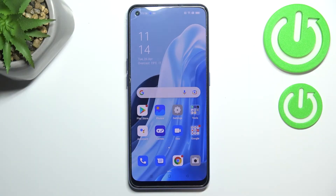Hi everyone. In front of me I've got the Oppo Reno7, and let me share with you how to reset network preferences on this device.